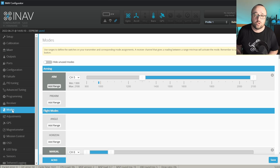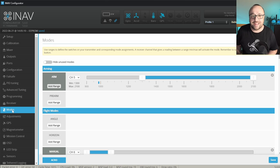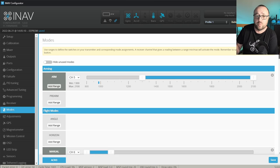The next modes I want to have configured are the position hold and the return to home. For this, we will use the switch D, which in top position will do nothing. In the middle position, it will activate the position hold, 3D position hold. And in the bottom position, it will activate the return to home.